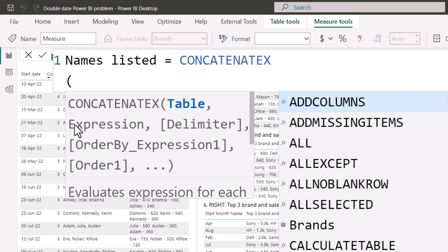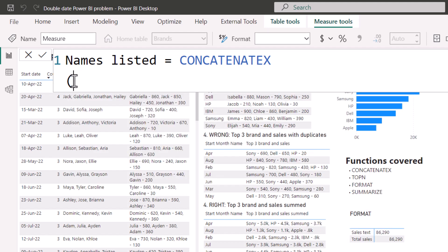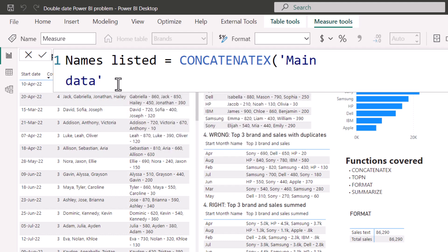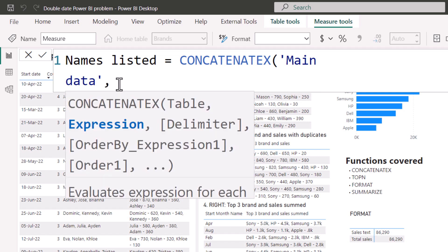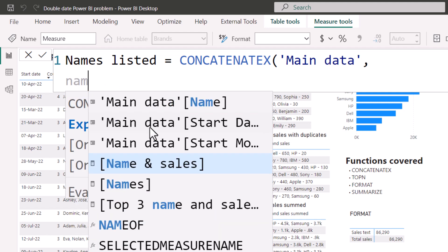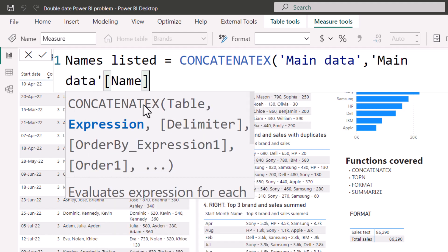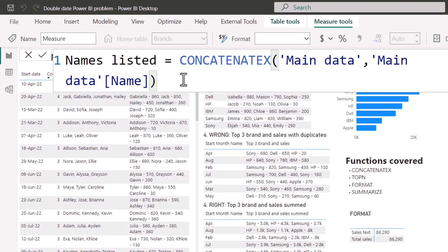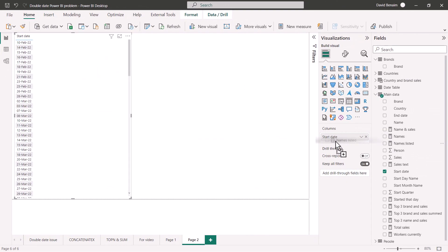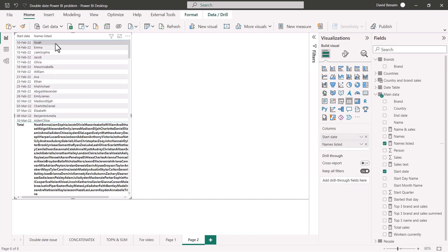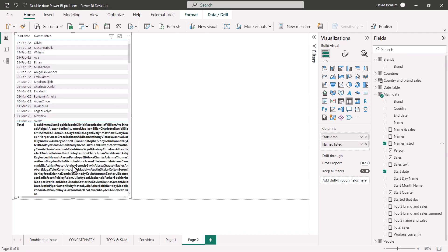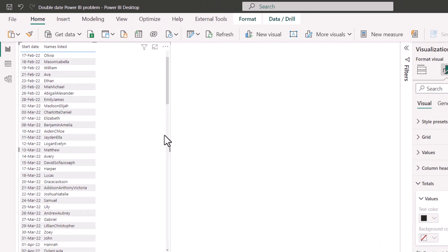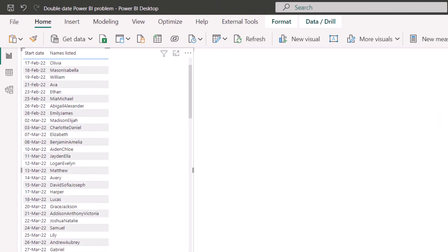So we've got CONCATENATEX. Where's the table you want to concatenate? And then the expression. These are optional as they are in square brackets. The delimiter, almost always I will choose like a comma and a space. And then if you want to order it, you can have those extra things as well. First we're going to do the table, which in this case is just going to be my main data table. Choose that one, then press comma, and then we get the expression. The expression in this case is just the name column. If I add my names listed into the table visual, I get this. Notice that when there are two, it won't have a space, so that's kind of annoying. The total row is just all of the names together. Almost always when you're going to do this in a table, take off the totals. They're not useful.